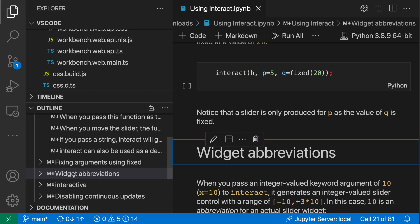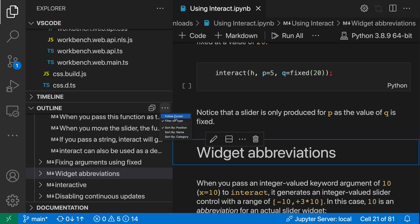Jupyter Notebooks are using VS Code's standard outline view for this, so all of the things you expect in the normal outline view also work here. If I go up to the dot dot dot in the outline view, I can change how the sorting of the elements works, and I can enable things like follow cursor or filter on type.